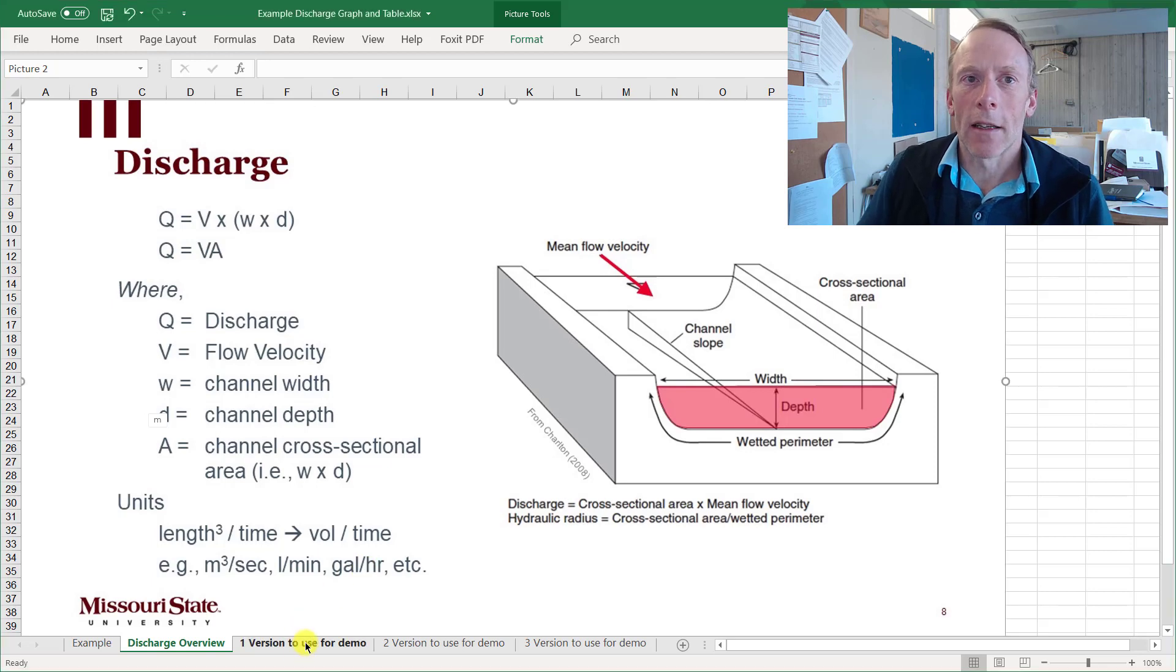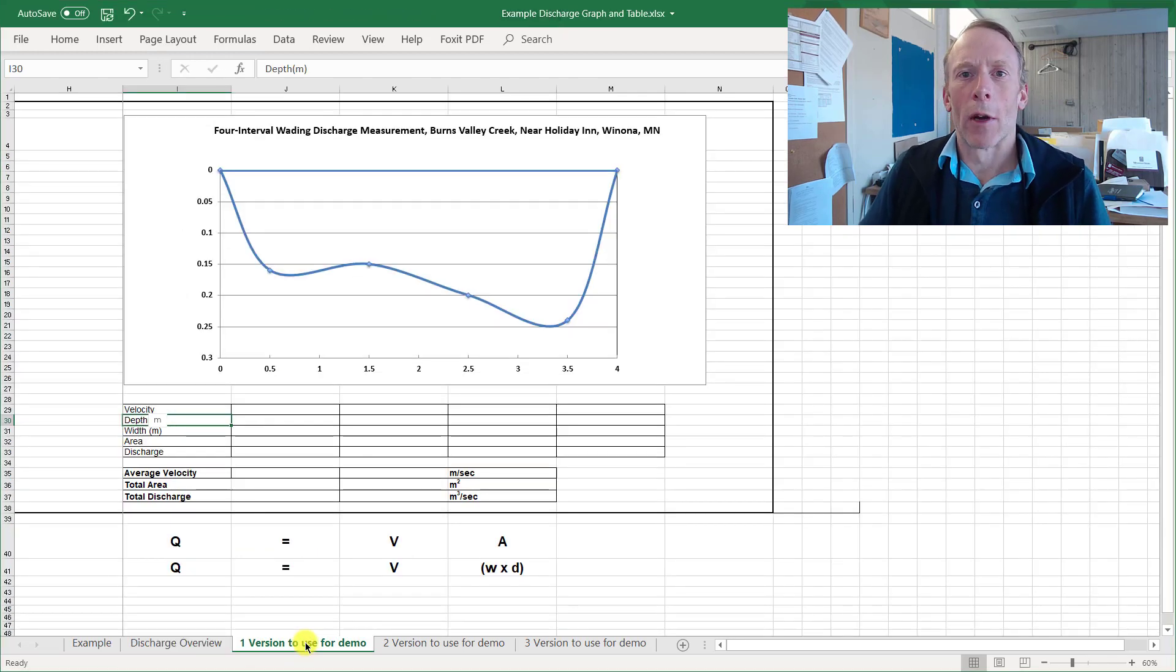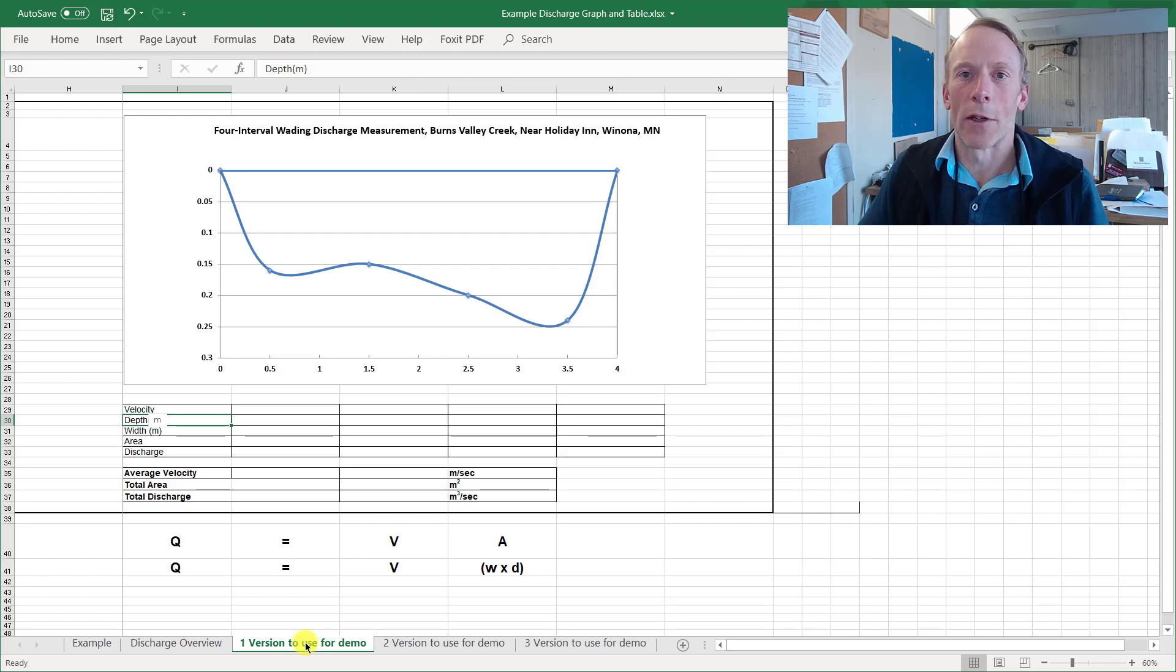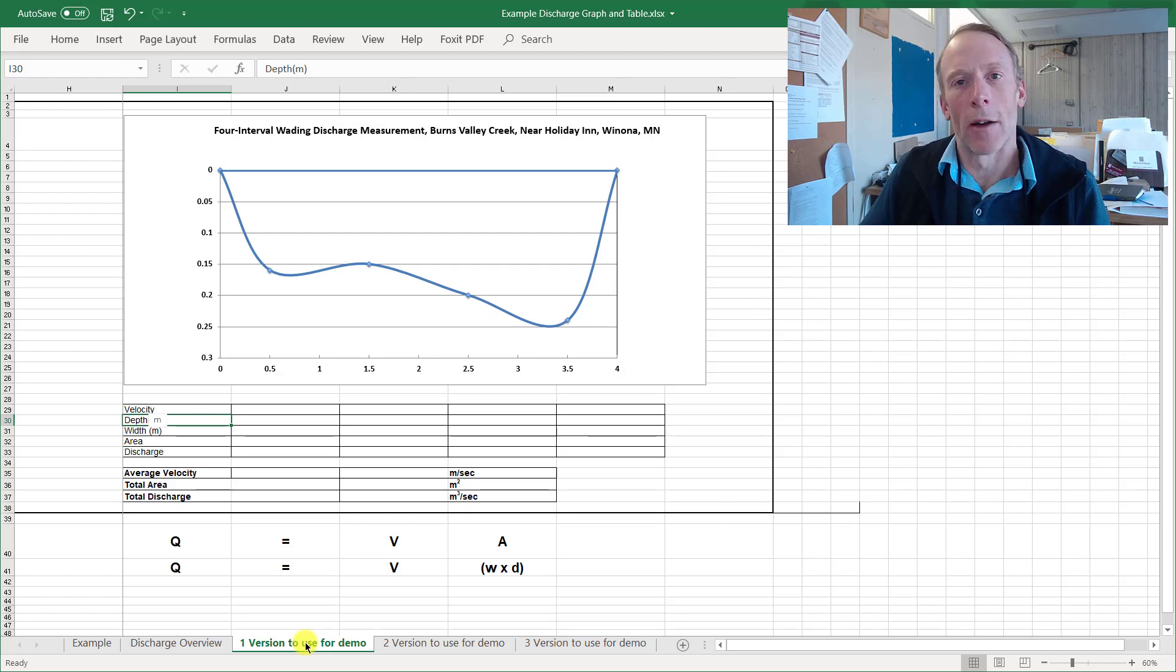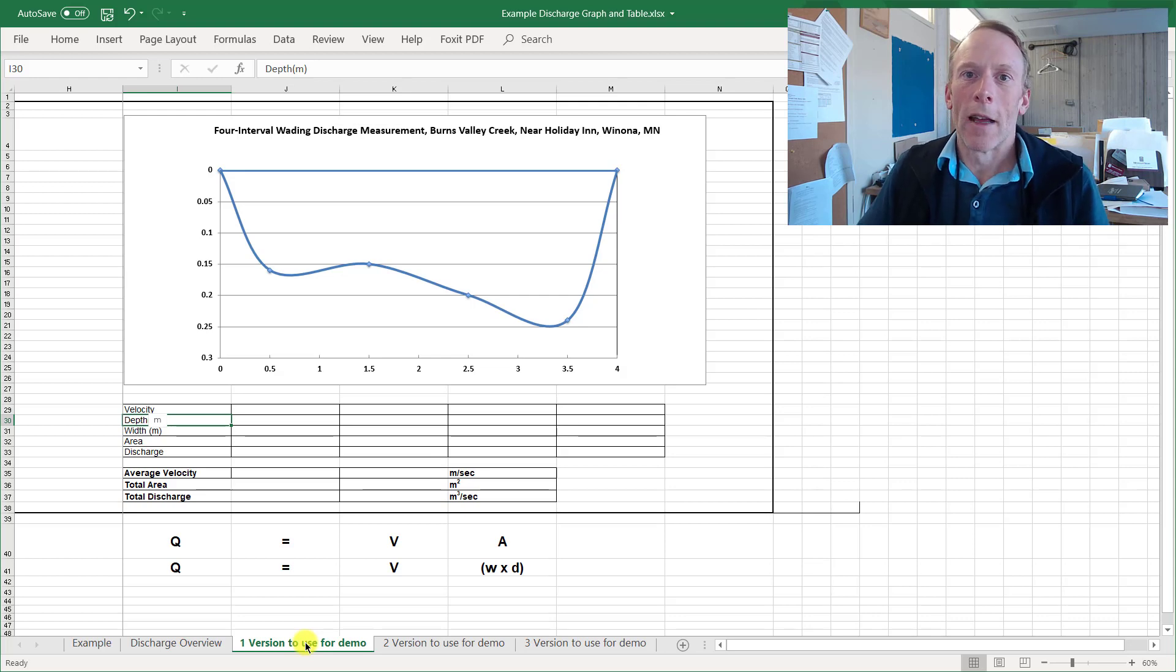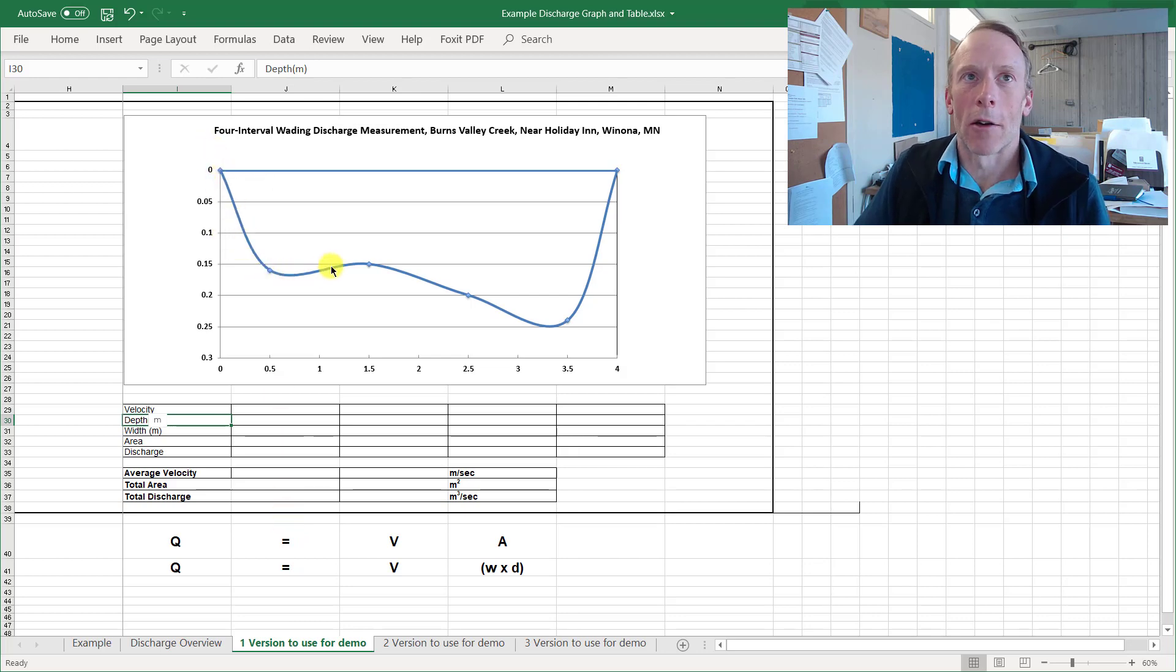All right, let's take a look at an actual stream cross section. You may recall the video I posted that my students at Winona State University made a number of years ago about how to measure discharge using the float or weighting method. The float method they demonstrated was in Burns Valley Creek. This is a cross section of Burns Valley Creek.